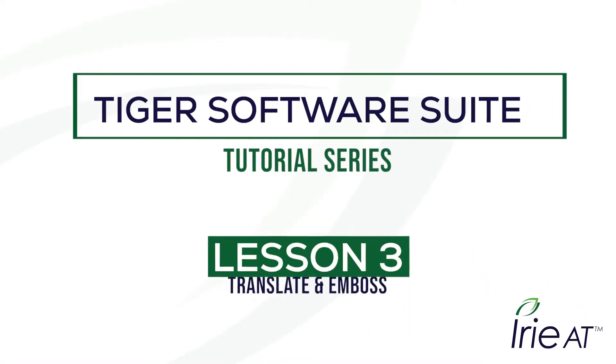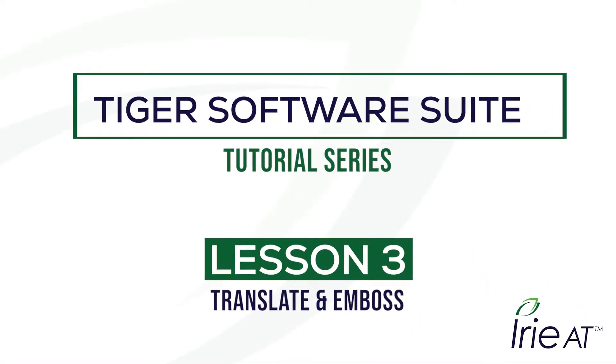Welcome to the Irie AT Training Center Tiger Software Suite tutorial 3. In this tutorial, we'll be demonstrating how to input, translate, and emboss text with your Irie embosser.